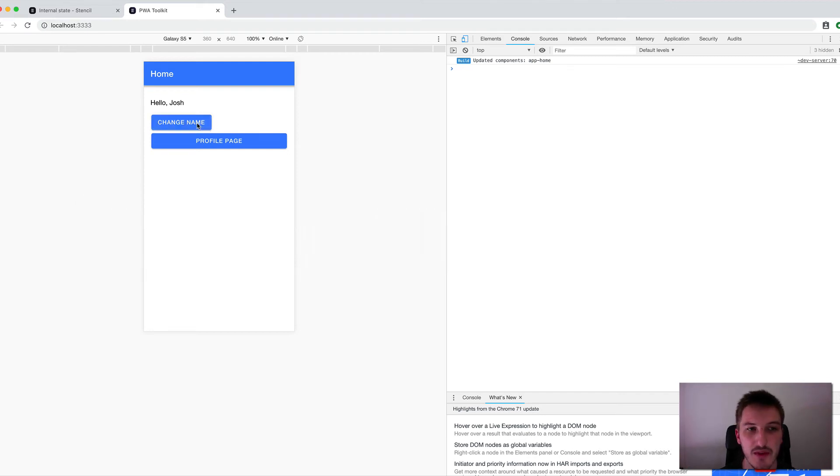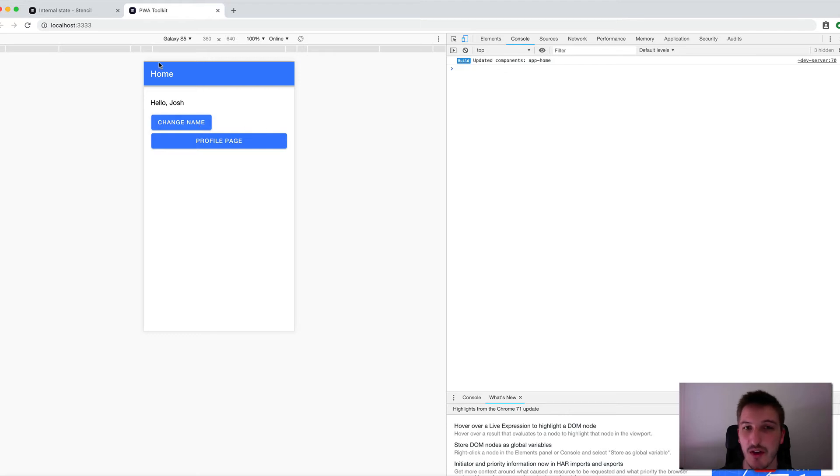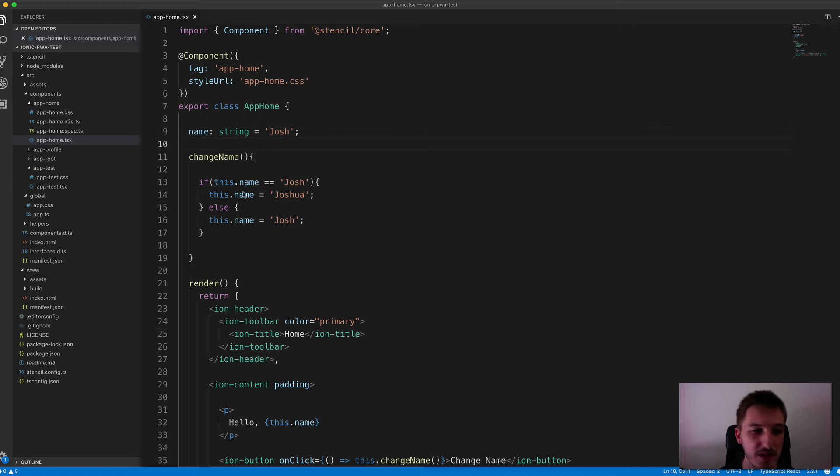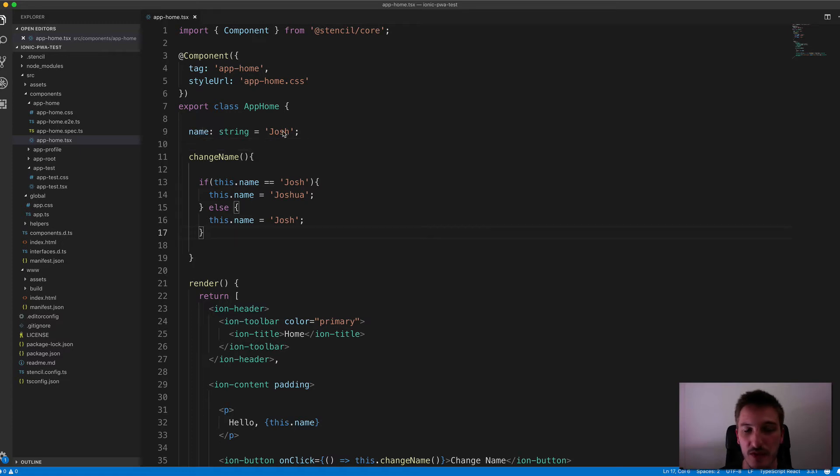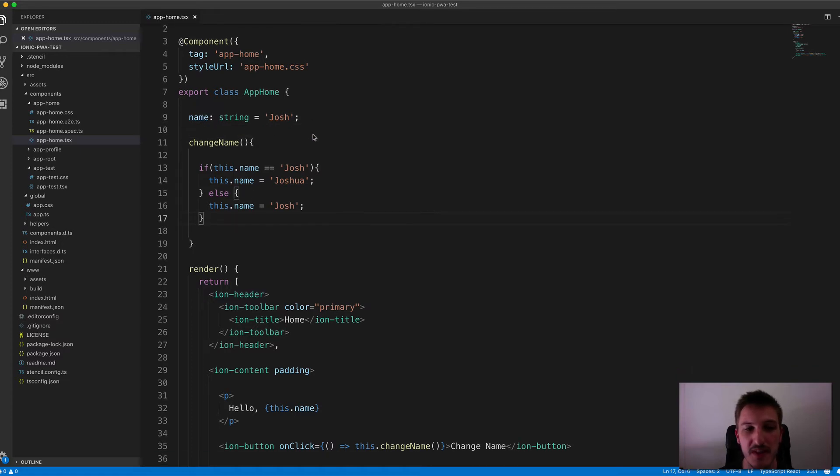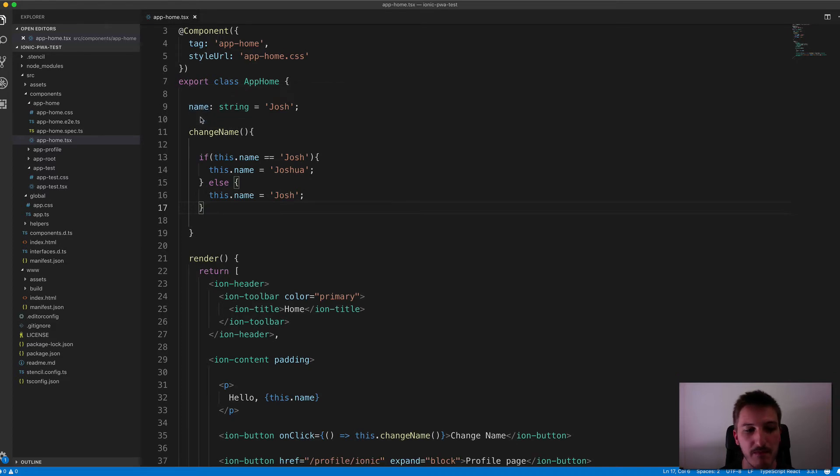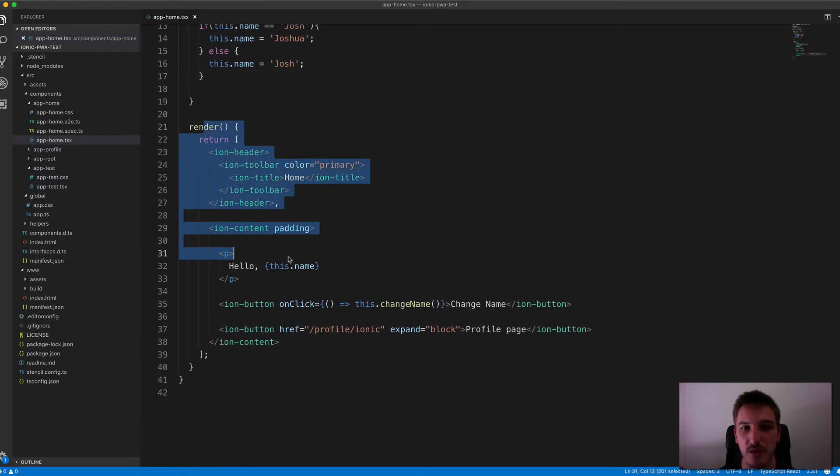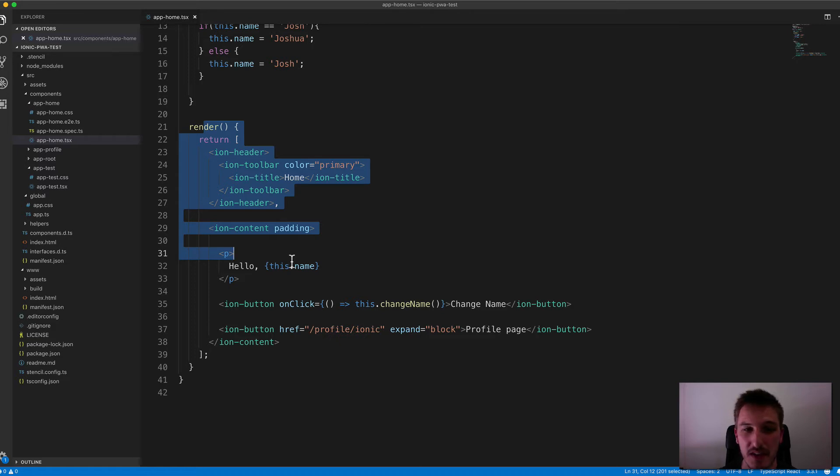But if we actually just jump back into the browser here and if we click on Change Name now, you'll see that nothing actually happens. And that's because we're not using the State Decorator. So that value is updating in the class here, and so if we were doing some kind of logical operations in our functions, it would have that new value of Joshua, not Josh. But the problem is that since this doesn't have the State Decorator attached to it, it means that this render function, which displays our template, that's not being triggered. So it's showing the old value instead.